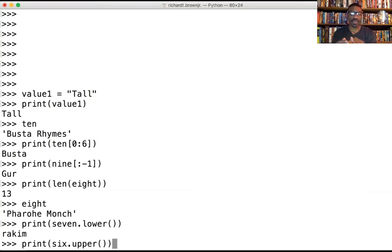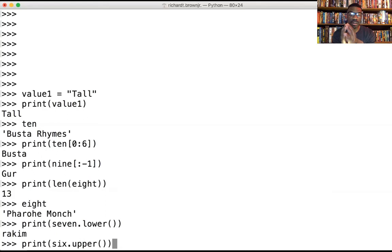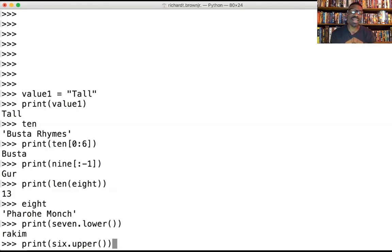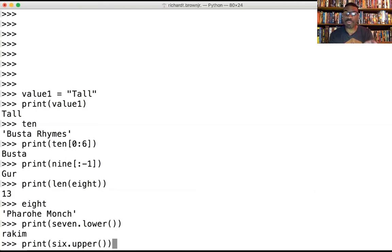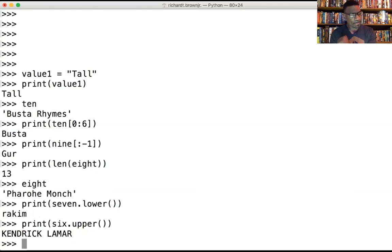Let's do number six and do upper. It's print, parentheses, six dot upper. You have both parentheses open and close, and then you have to close it again because you have everything in a print statement. Kendrick Lamar is number six.